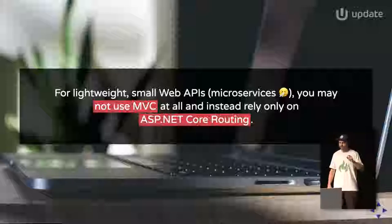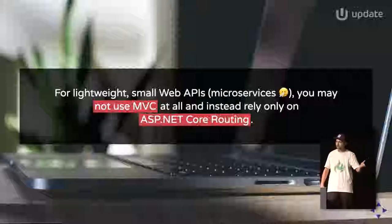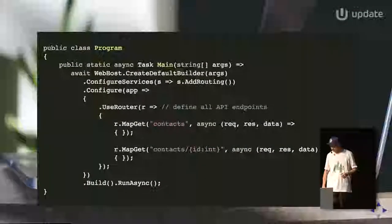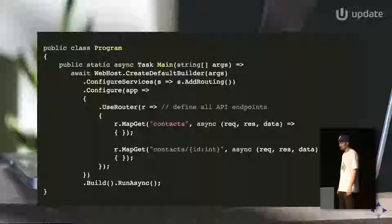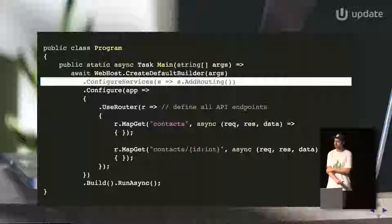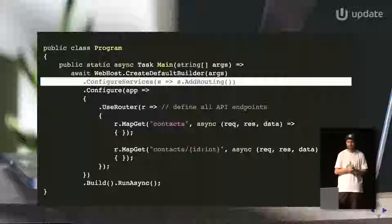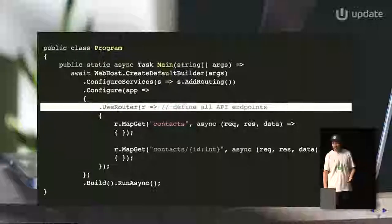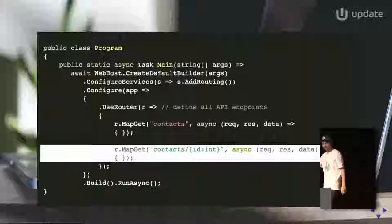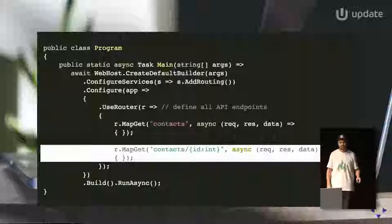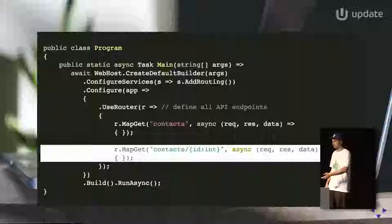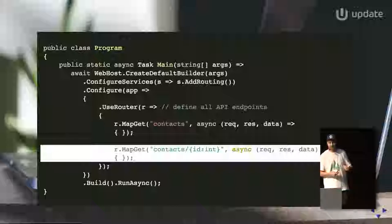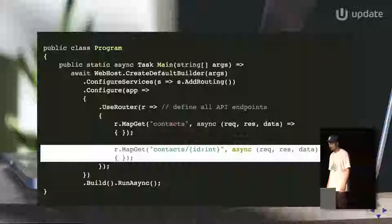This is possible because in ASP.NET Core, routing has been completely decoupled from the MVC framework. We're not adding the entire MVC framework to the DI container — just the routing component. Then when configuring the application pipeline, we configure just the router. We have endpoints like get contacts or get contacts by ID, each with a simple delegate handler that gives us access to the request, response, and route data. This reminds me a lot of Node.js and the Express framework.